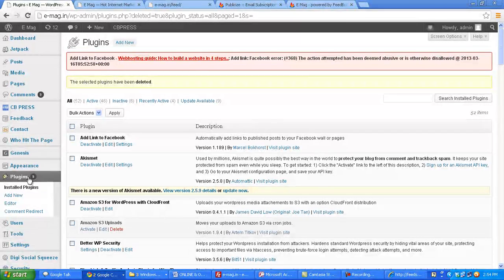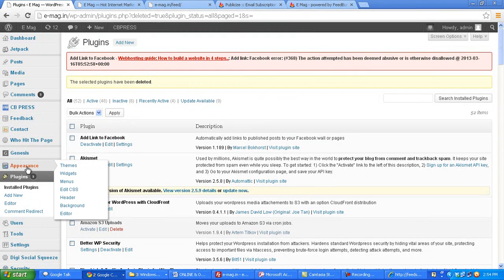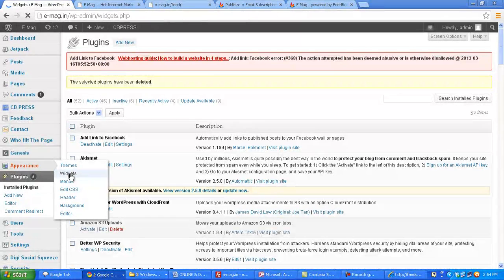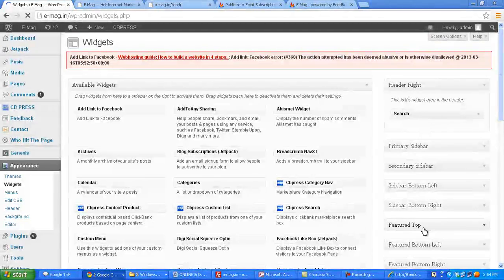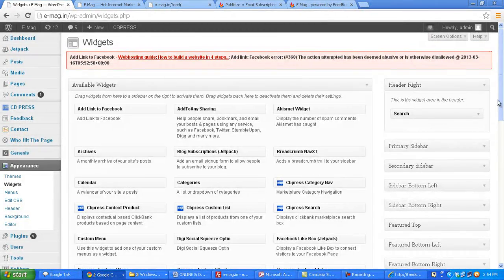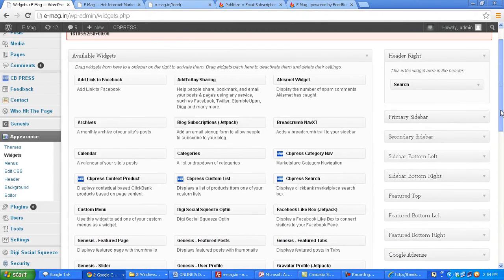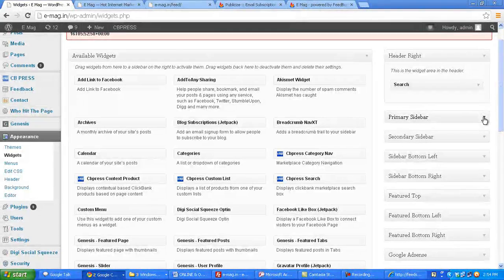And I go to my WordPress dashboard and under appearance I click on widgets. Now depending on your theme, there could be various widgets on the right side, but in almost all themes you would have something called a primary sidebar.